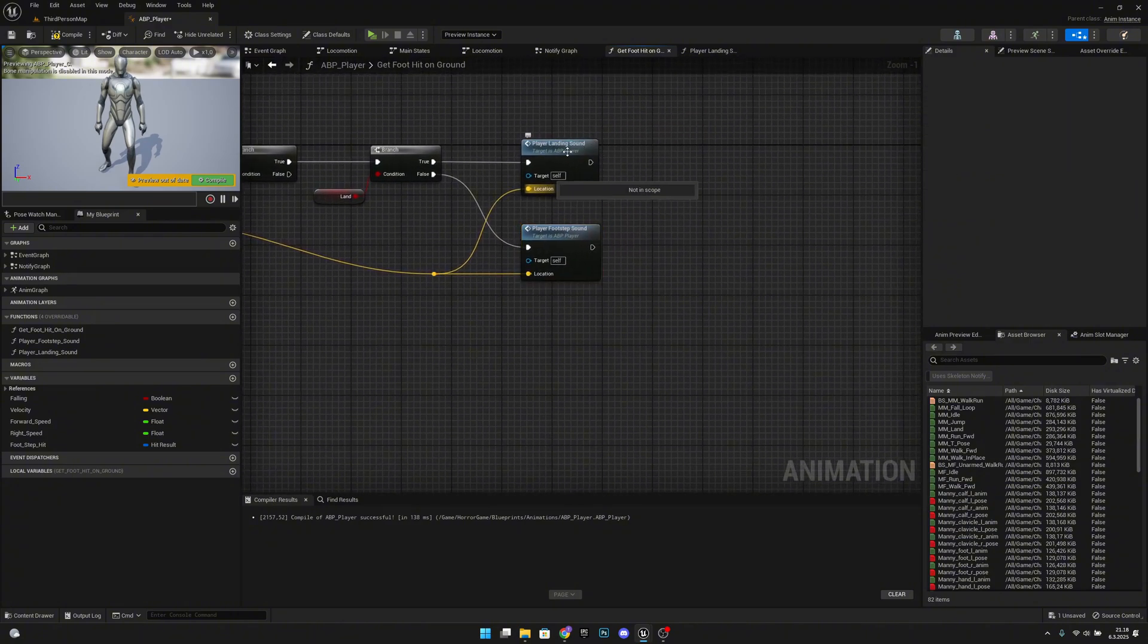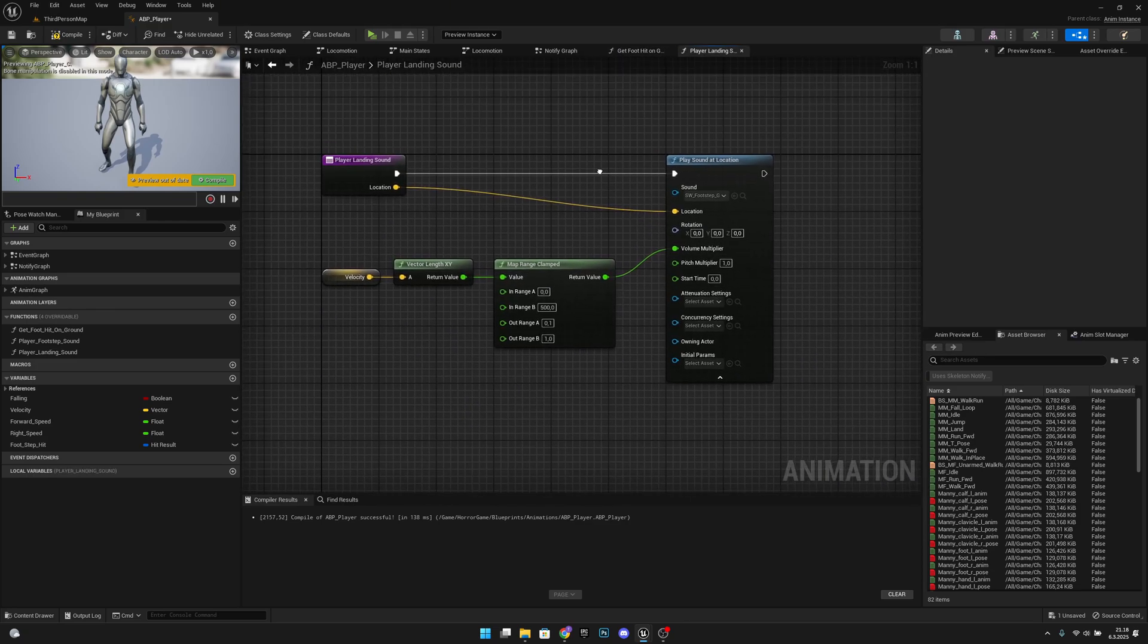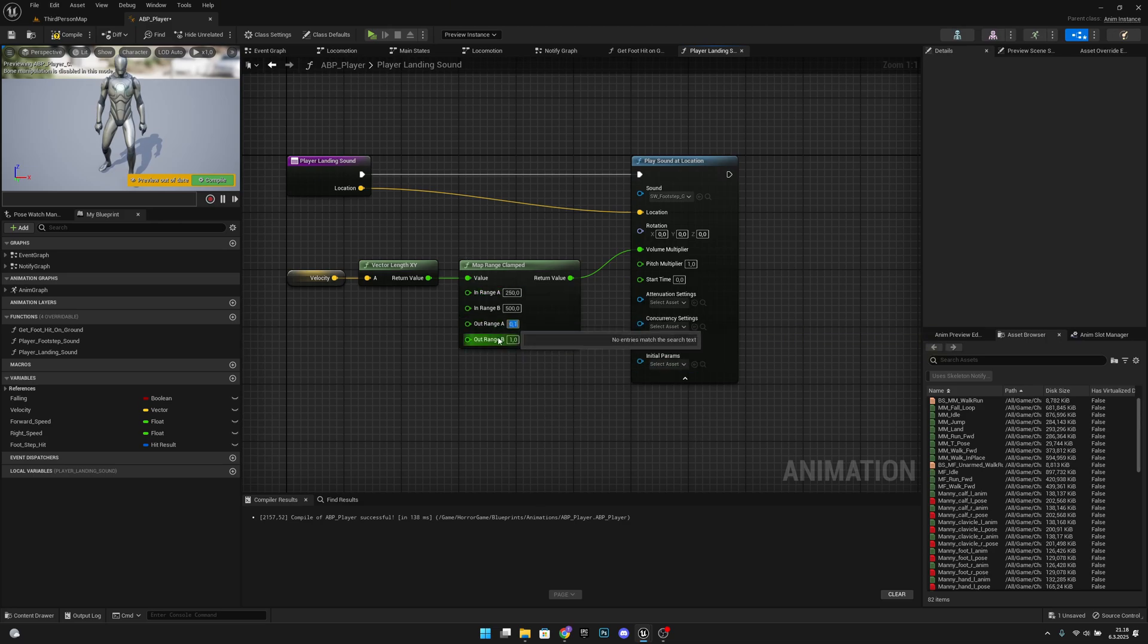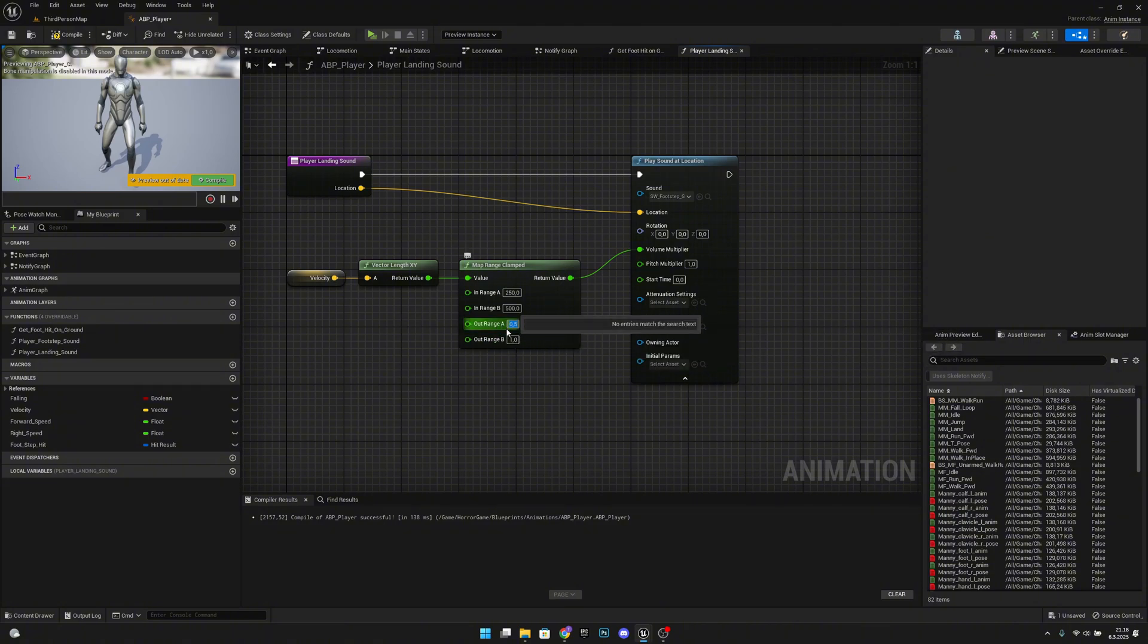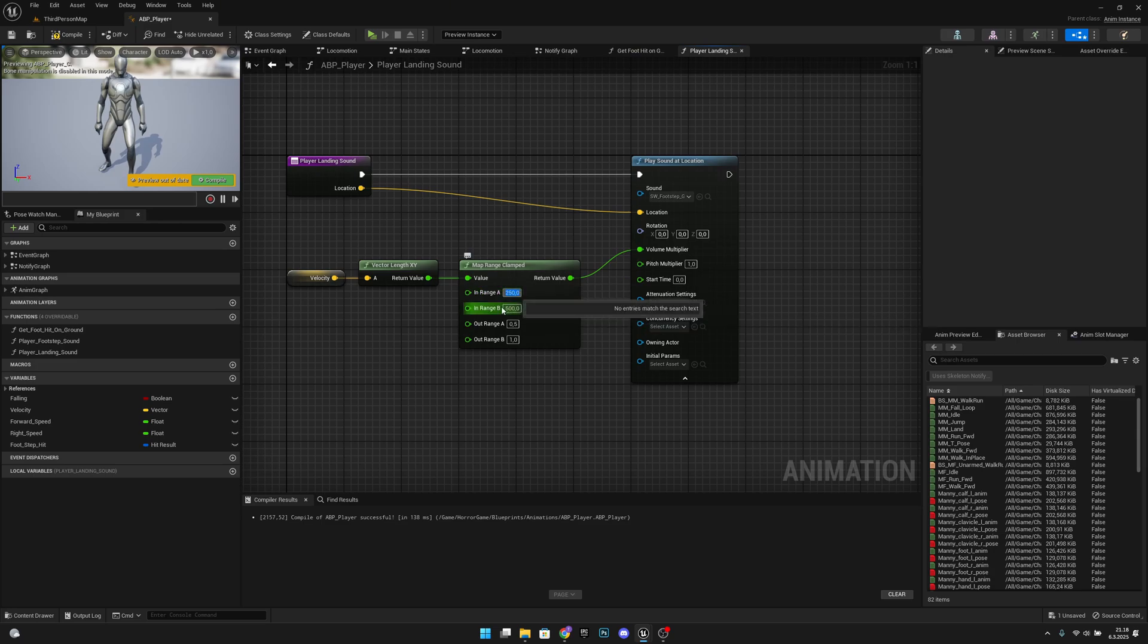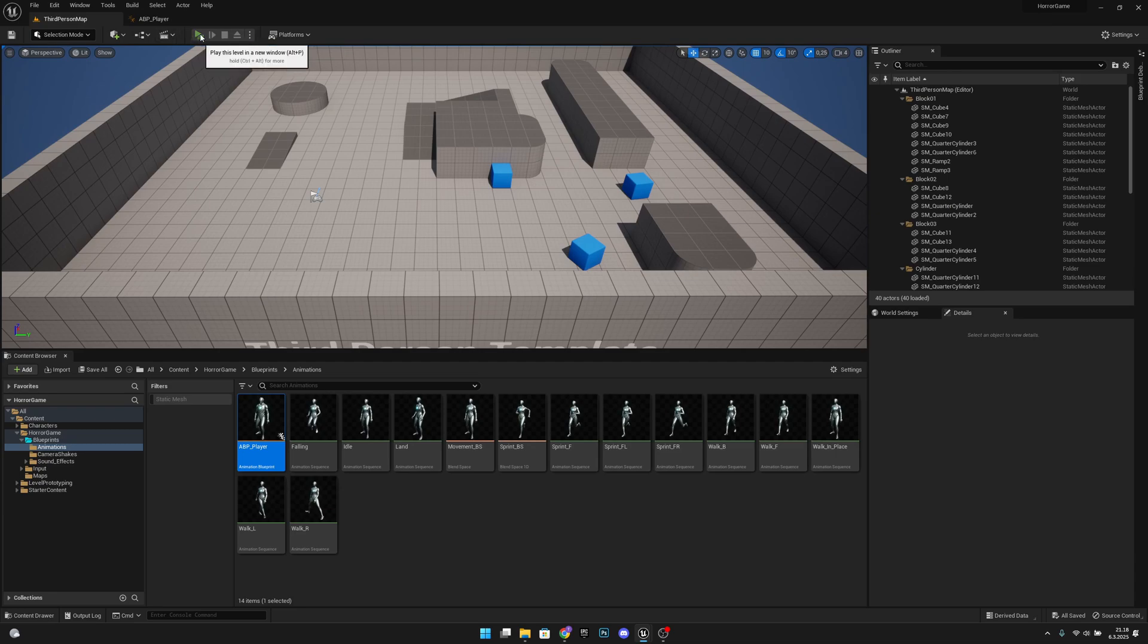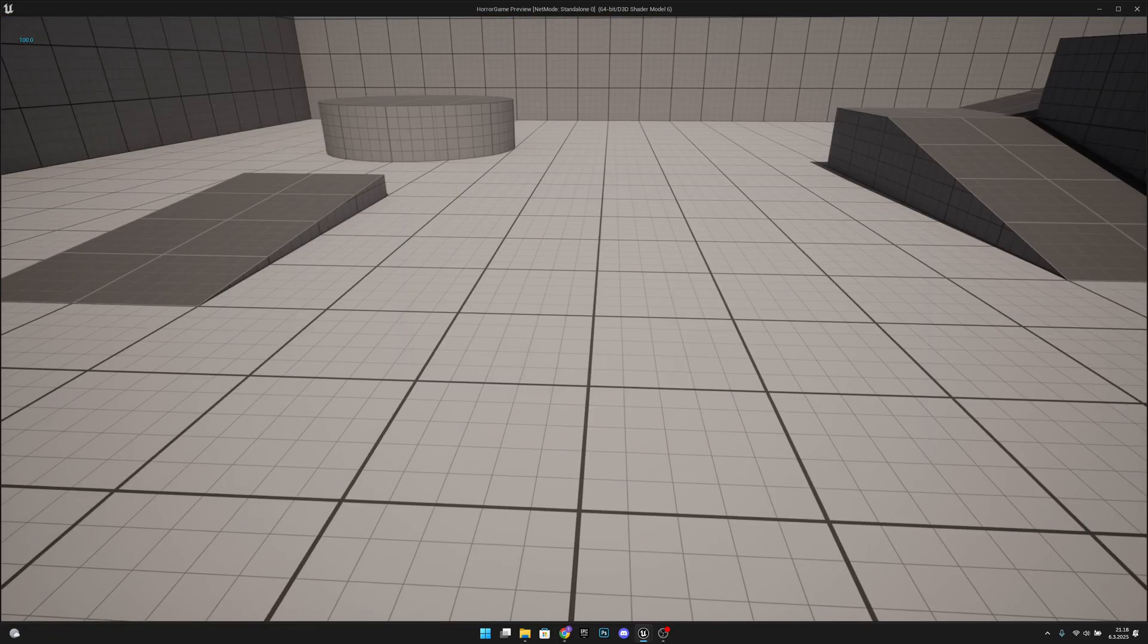So let's open the player landing sound. Here, I want to do a few adjustments, simple as, let's change this in range to 250 and out range to 0.5. So we will always play the footstep sound with 0.5 volume. And it will play with that volume under 250 velocity. And after that, it will scale until 1. Compile. Save all. And let's see. So now we should have the nice landing sound.